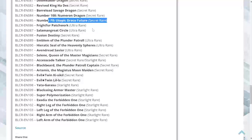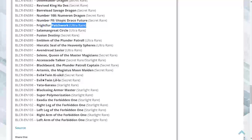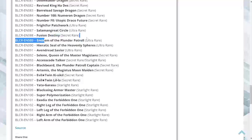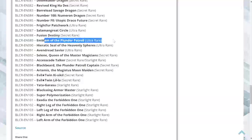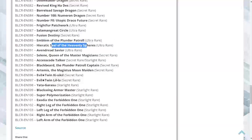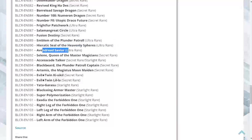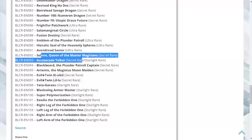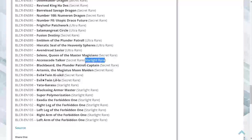Frightfur Patchwork ultra, Salamangreat Circle ultra, Fusion Destiny secret. Emblem of the Plunder Patrol ultra, Heretic Seal of the Heavenly Spheres ultra, Avenger and Savior ultra, Selene secret, Accesscode Talker secret slash starlight.